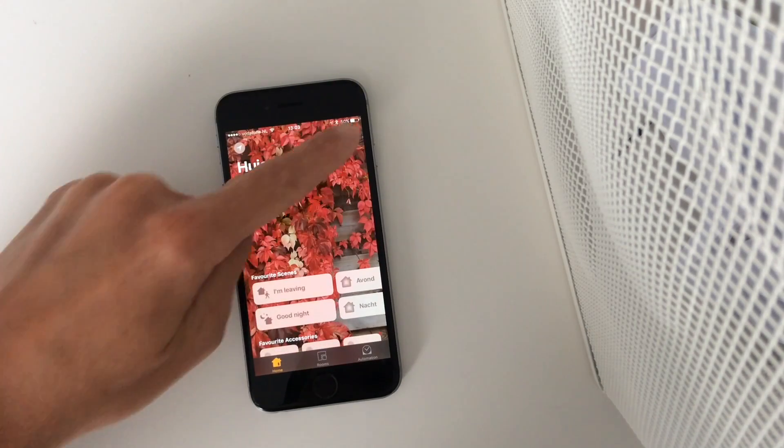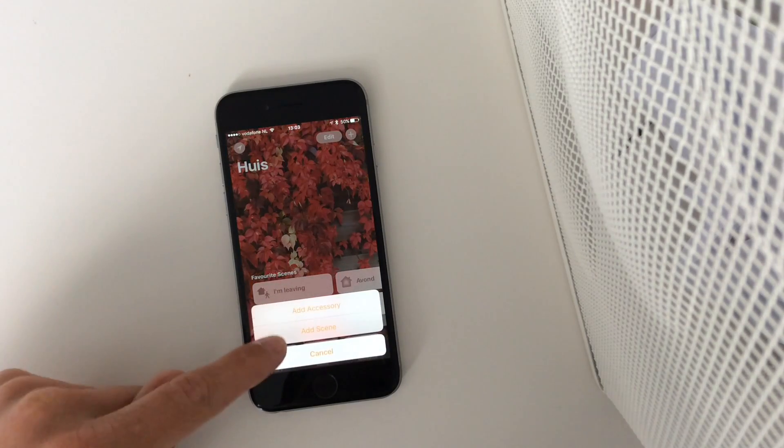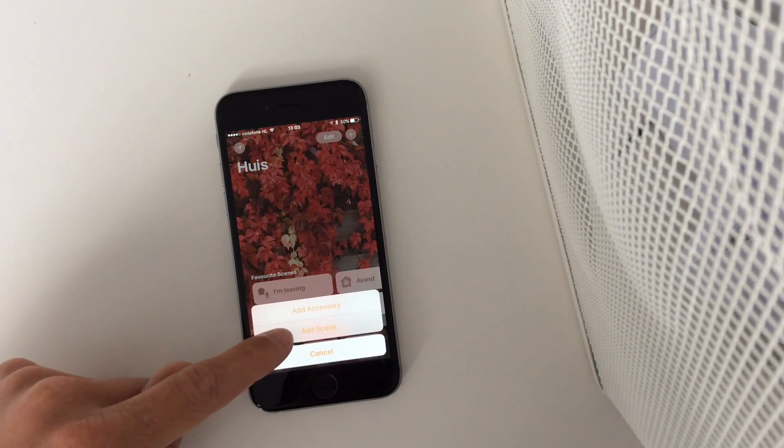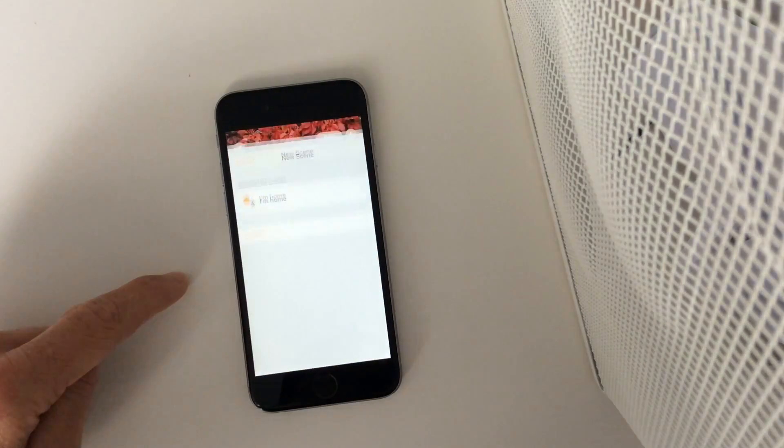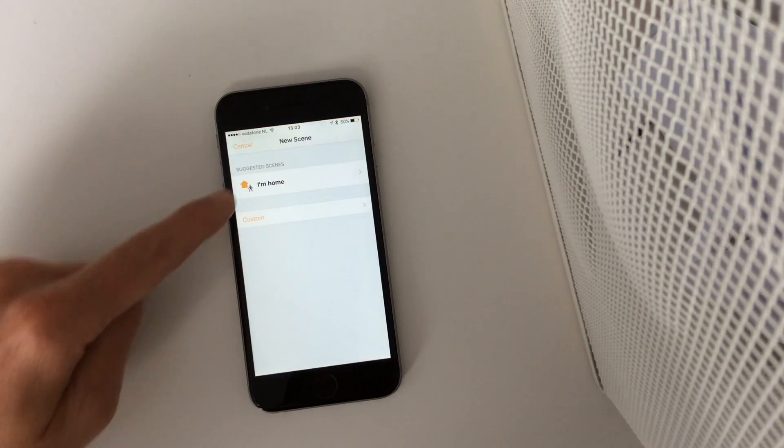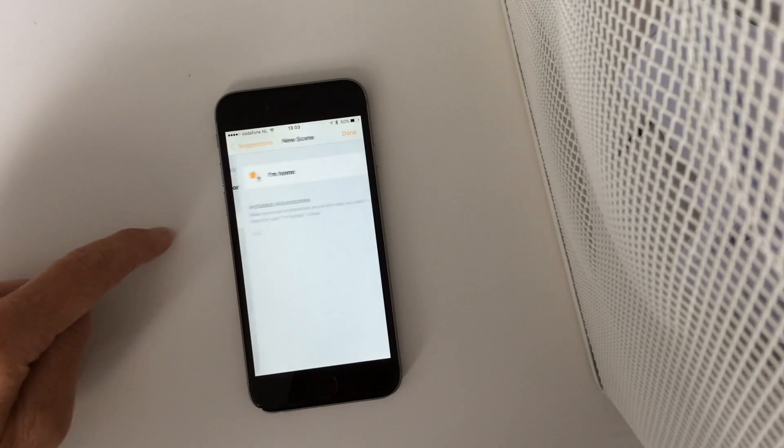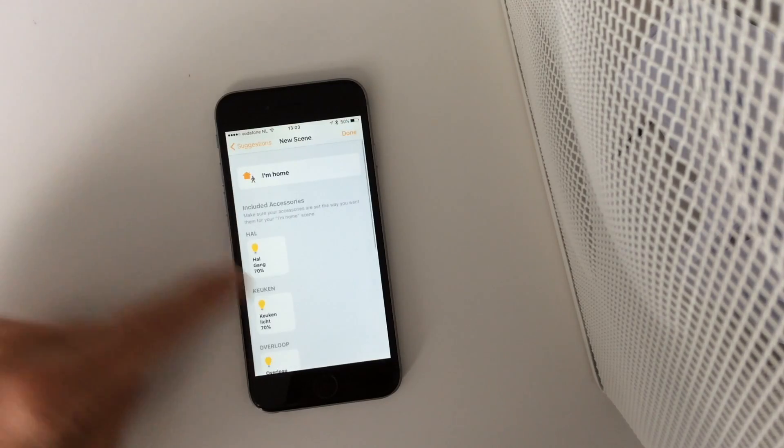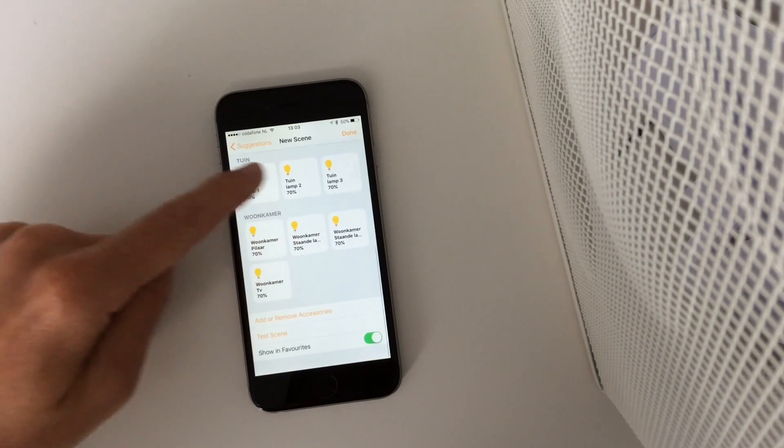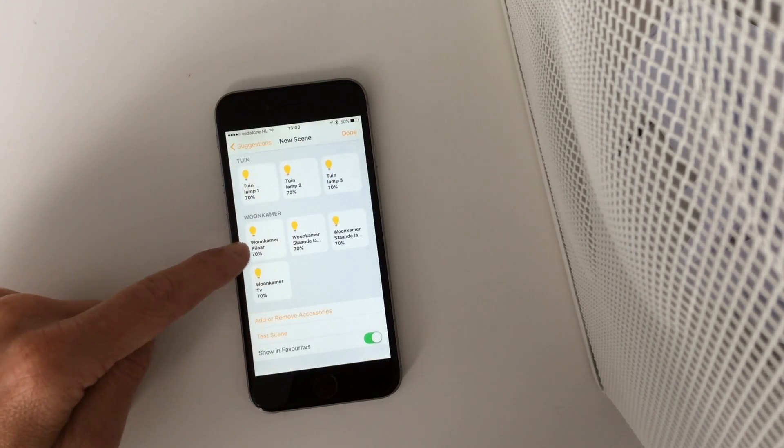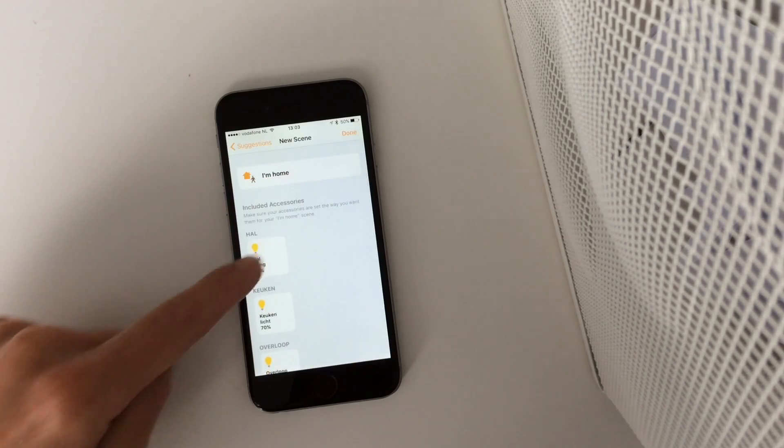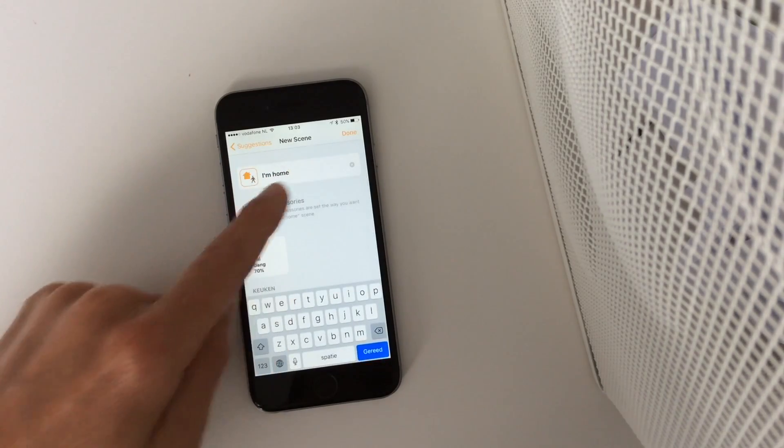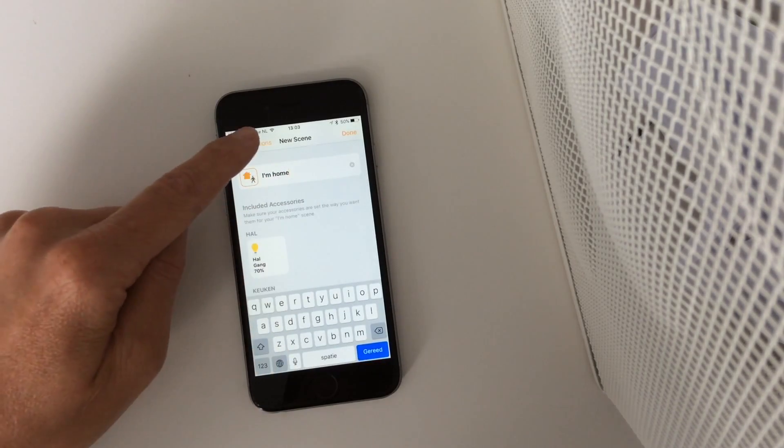You can also add a new accessory or a new scene. For example, I'm at home. These light bulbs are connected to this scene I'm at home, but you can also set up a new scene.